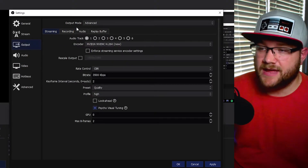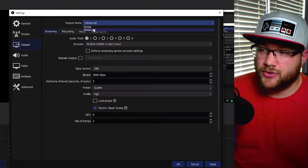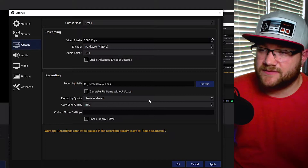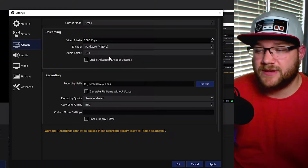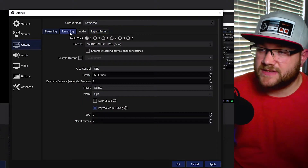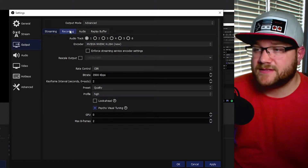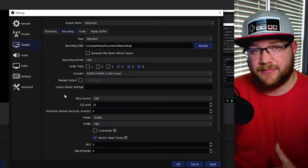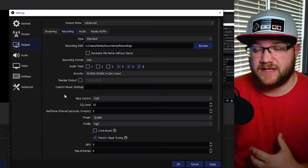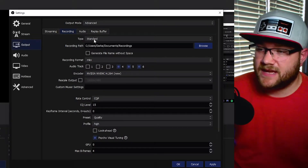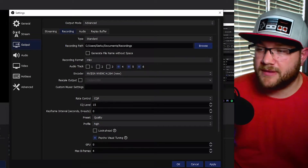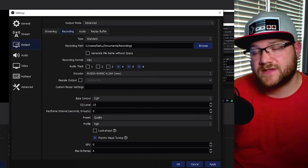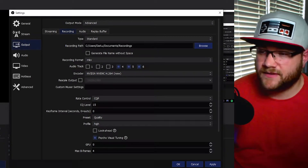Let's go over to the Output tab and make sure your output mode is set to Advanced. If it's on Simple, everything looks very clean but you don't get a lot of options for changing settings. So make sure you're on Advanced output mode. Click over to the Recording tab — this is where we're going to be spending most of our time today. Make sure the type is set to Standard, and your recording path is where your videos will be saved when done recording.